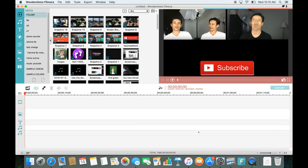Hey, how's everybody doing today? So today I'm going to show you how you can trim, cut, crop, rotate, and blur in your Wondershare Filmora video editing software. So let's go ahead and get started.